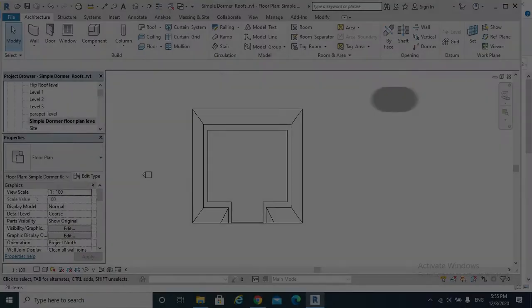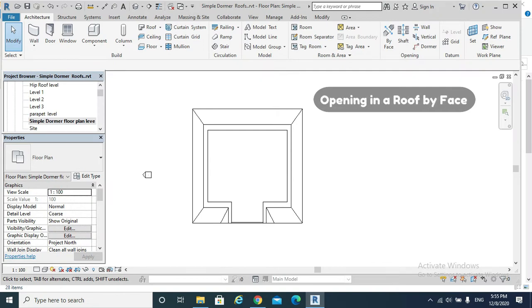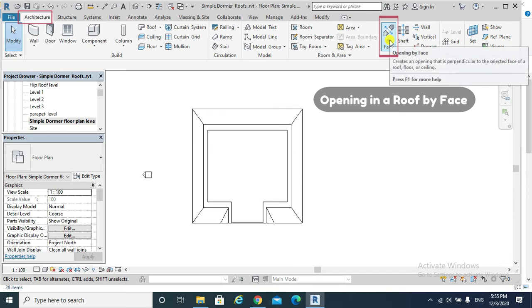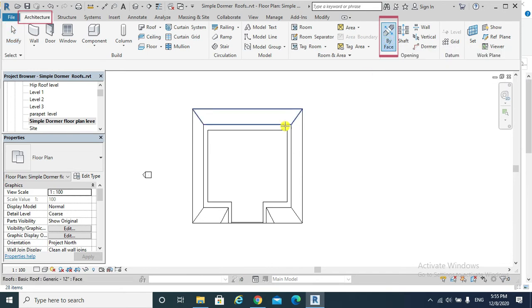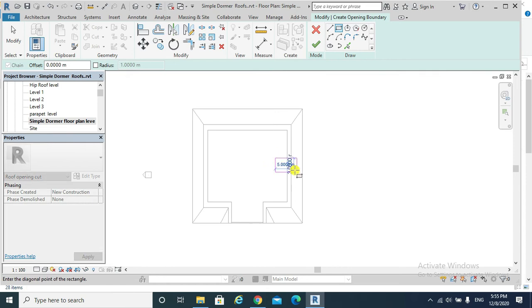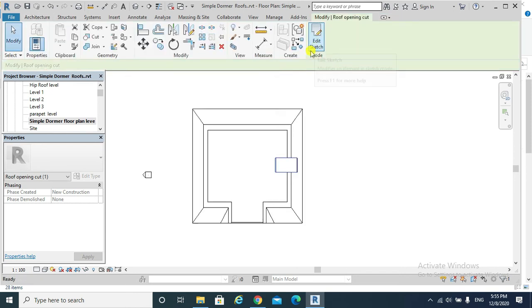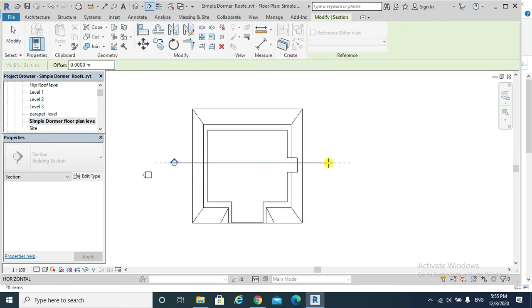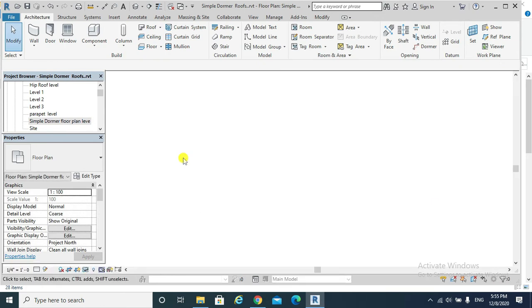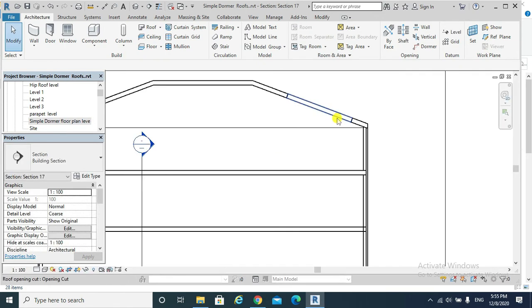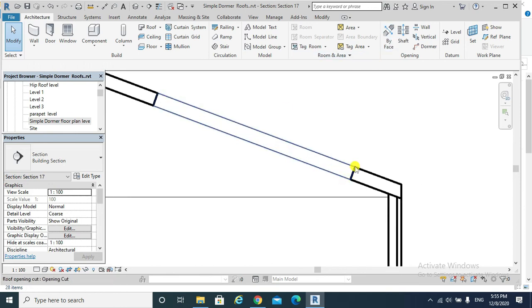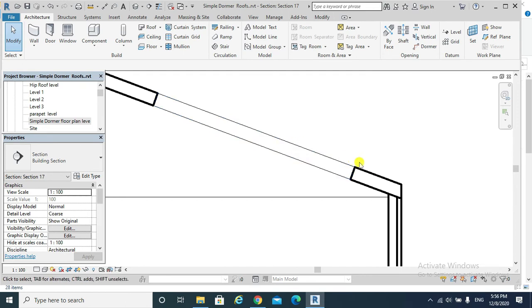When cutting an opening in a roof by face, we go to the floor plan view of that roof, go to Architecture, and then By Face, select that roof, and this is my opening. Take section. This is the scenario of by face. It means the opening is perpendicular to the face of my roof.